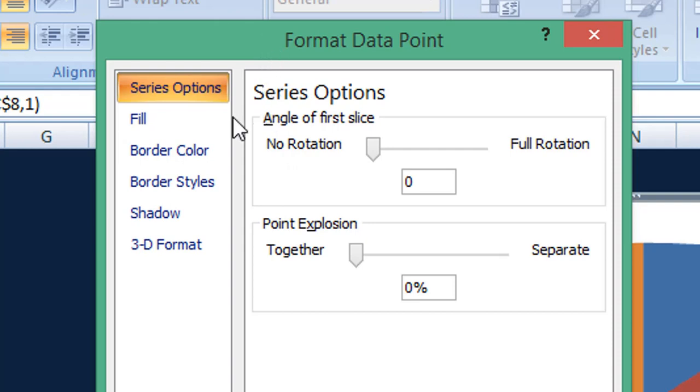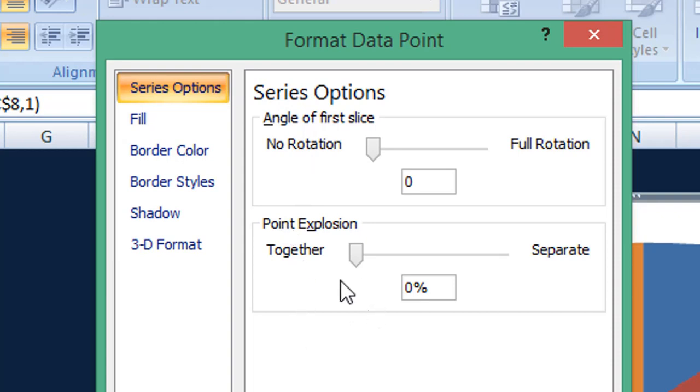The option selected from the left is series options and what I'm going to do is I'm going to adjust the value in the point explosion.